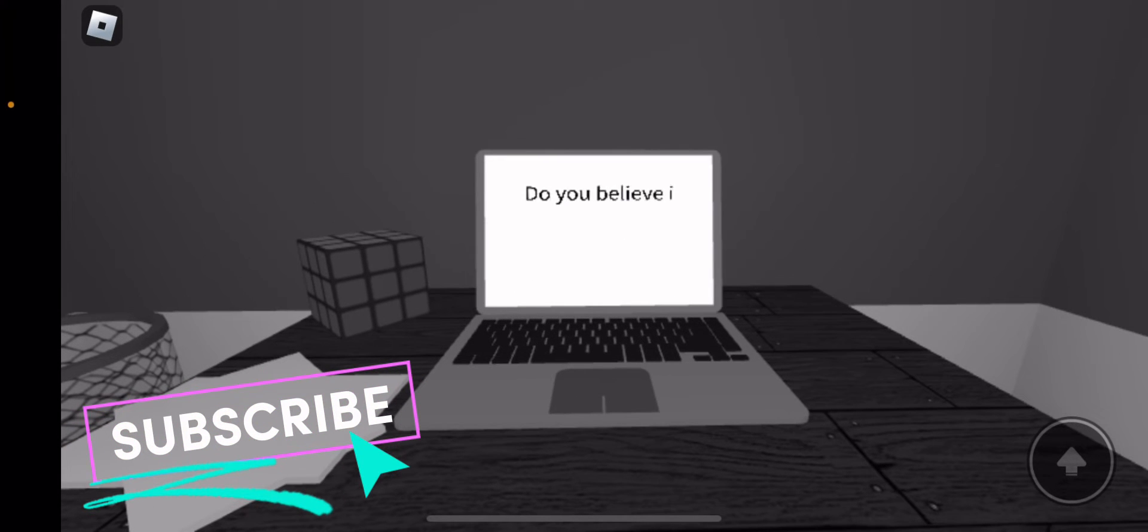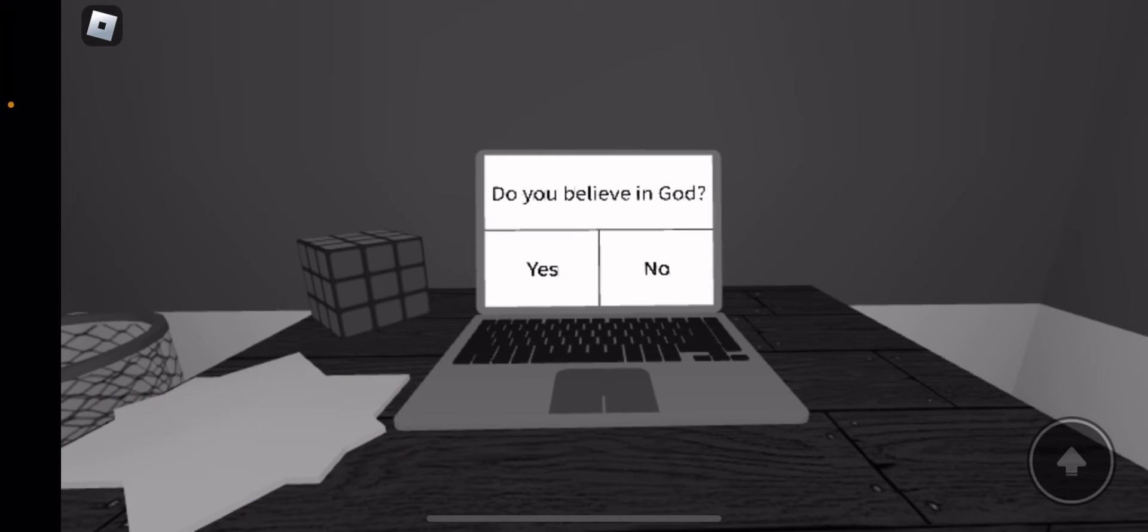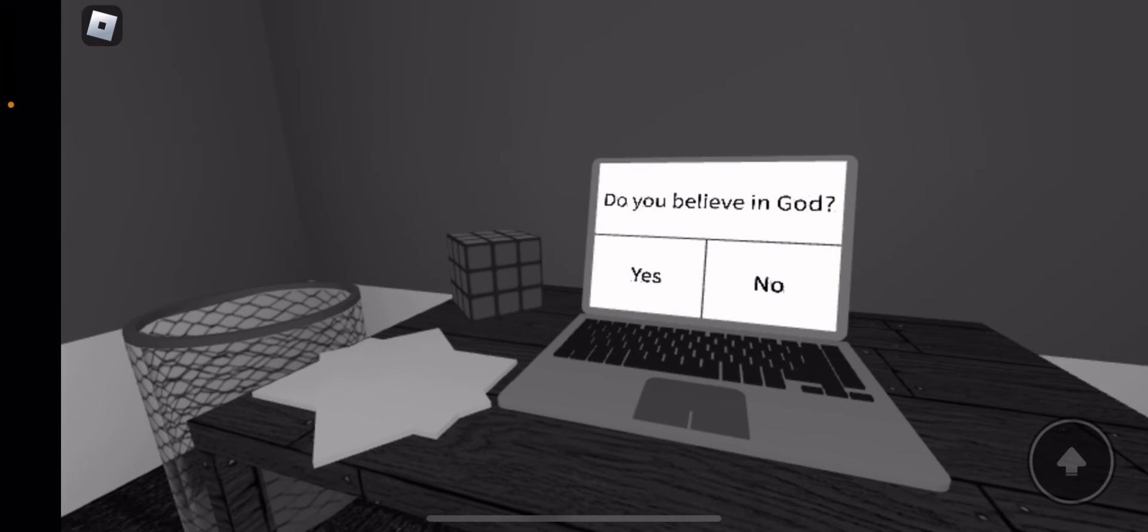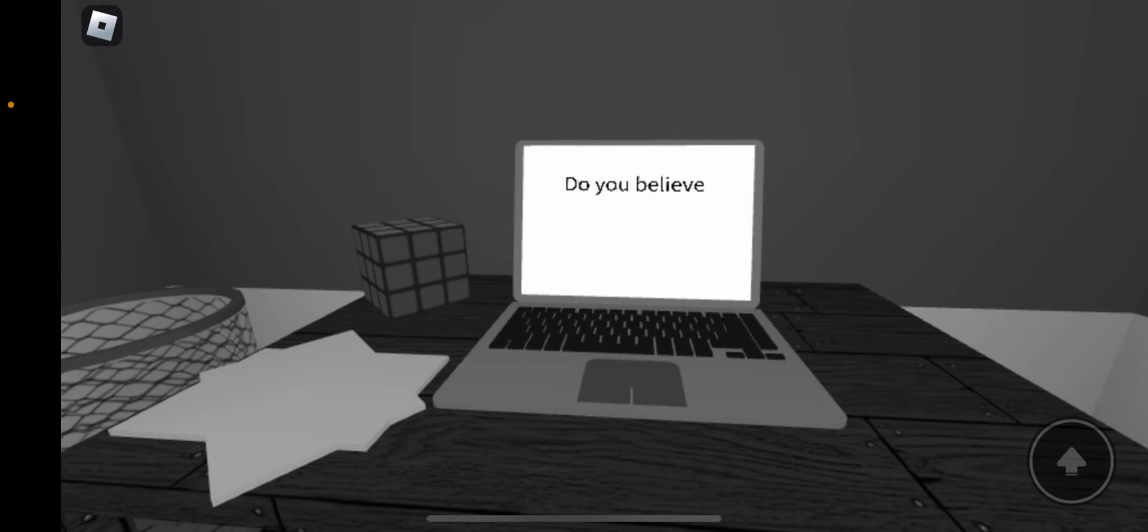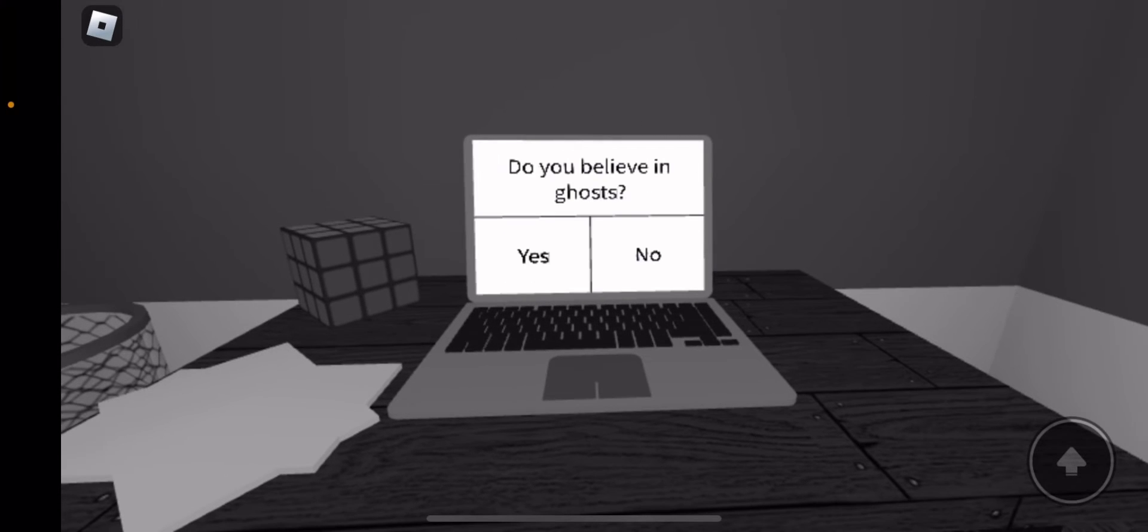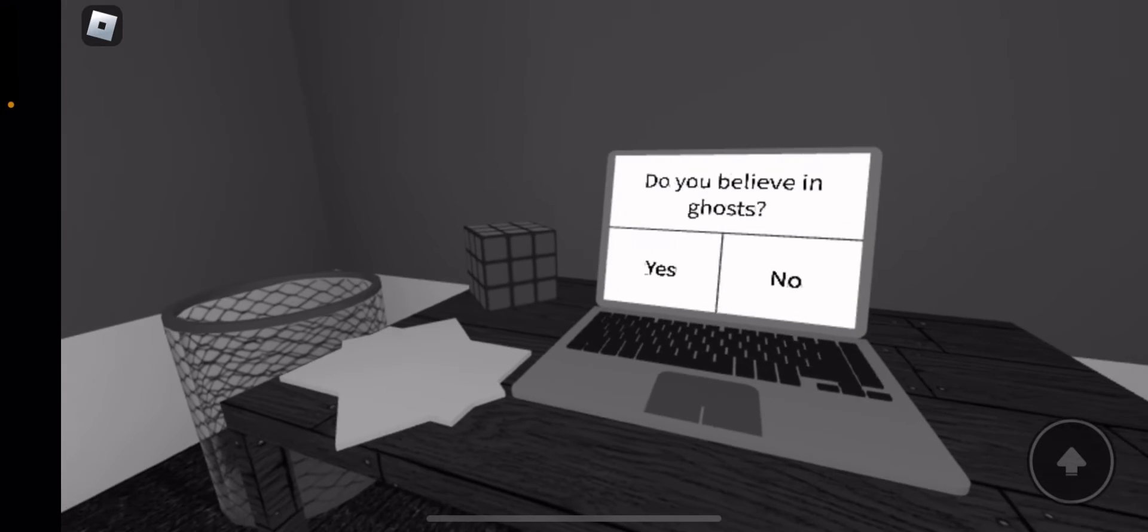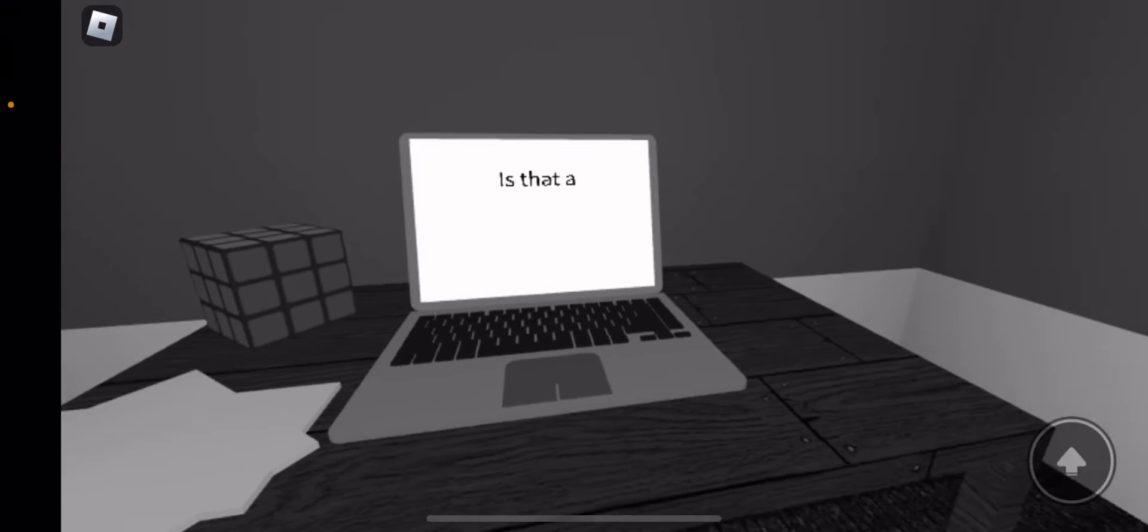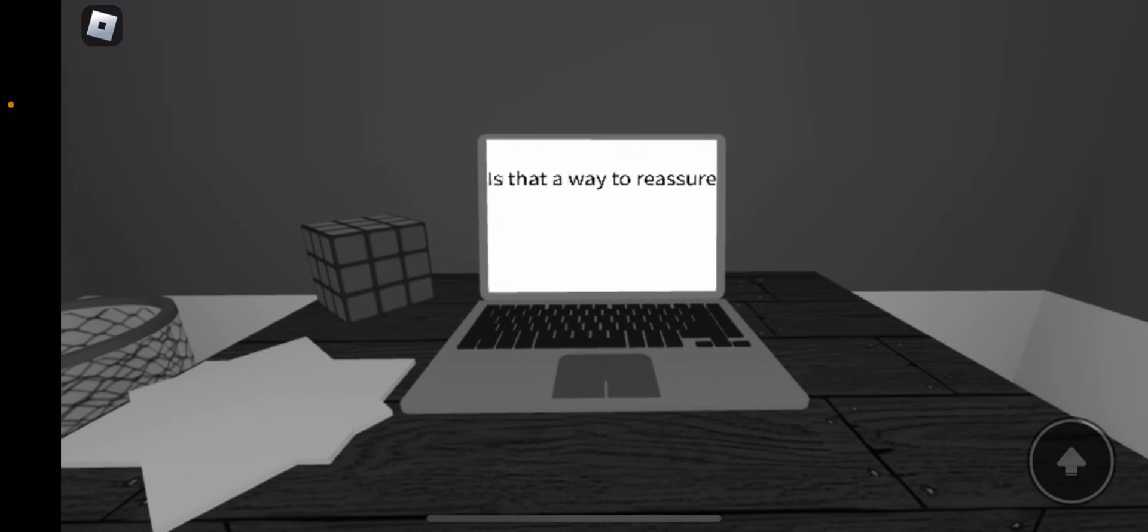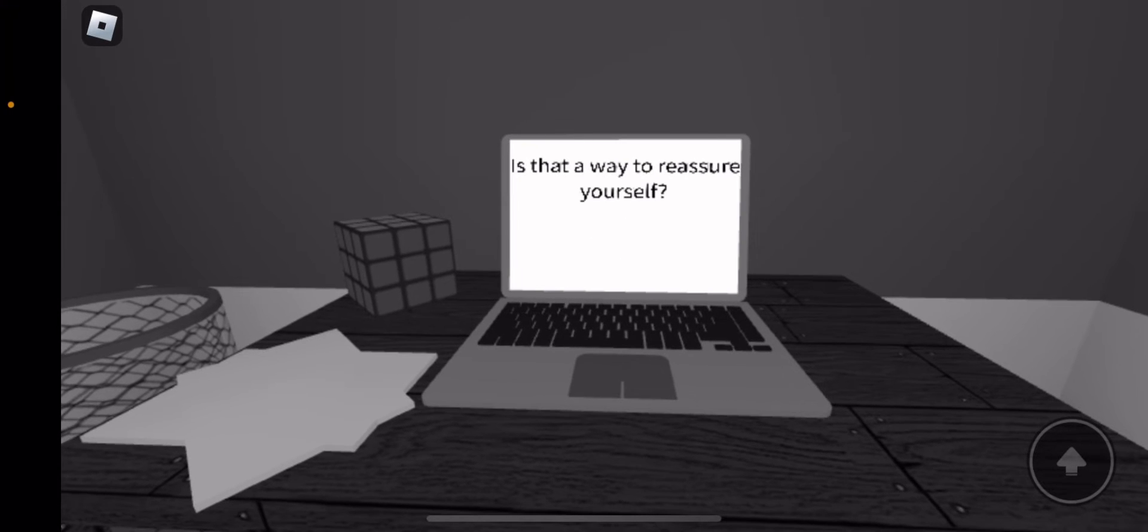Do you believe in God? Yes. Do you believe in ghosts? No. Is that a way to reassure yourself?